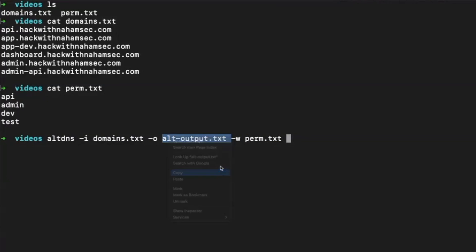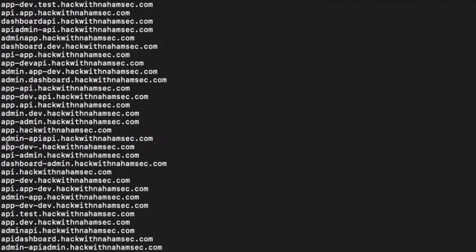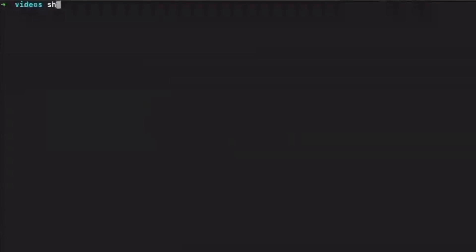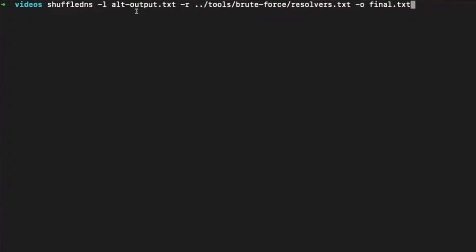altDNS comes back and gives us all these different domains. You can see admin-api had API added to it. Some of these will be garbage with nothing there, but you can see it's adding permutations like admin-admin, api.test, app.dev, and so on — those are the keywords I gave it. Now we're going to give it to shuffleDNS, which will take the list created by altDNS, use our resolvers, and output to final.txt all the domains that resolve from this giant altDNS output list.